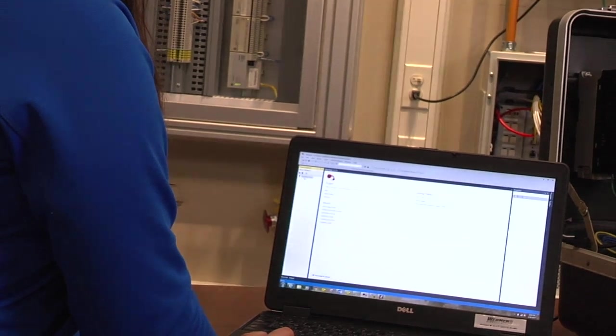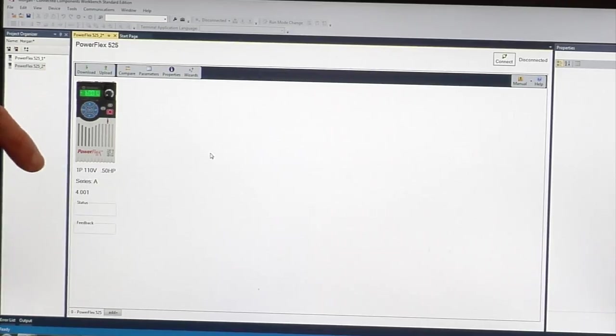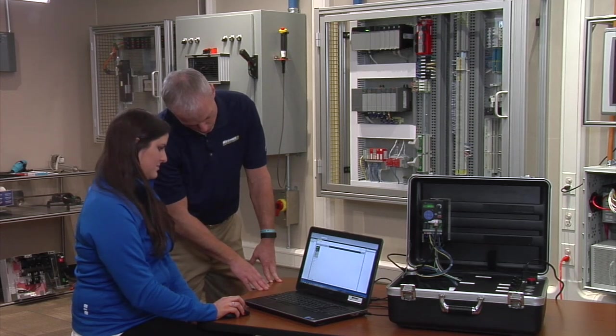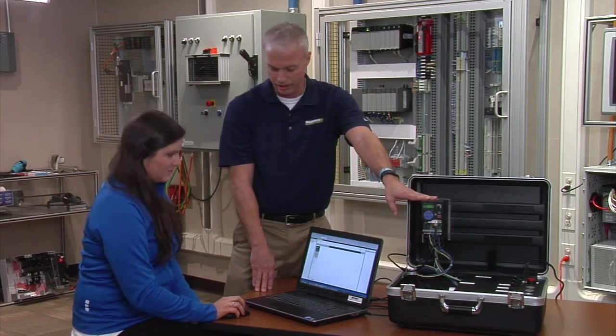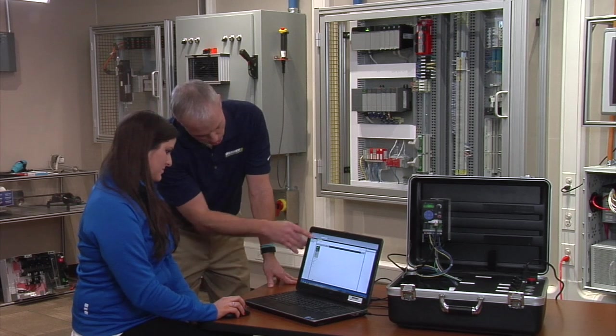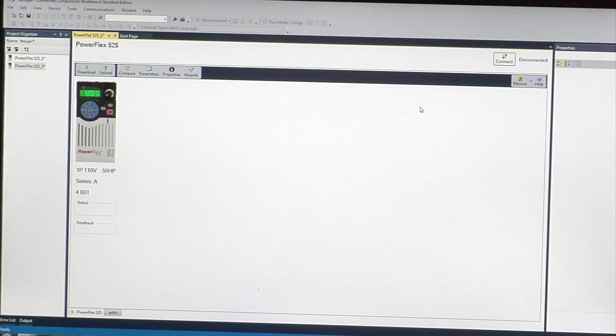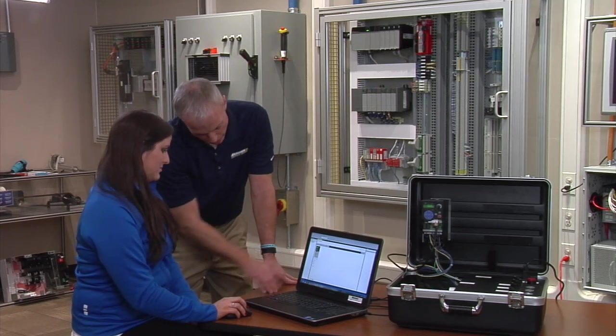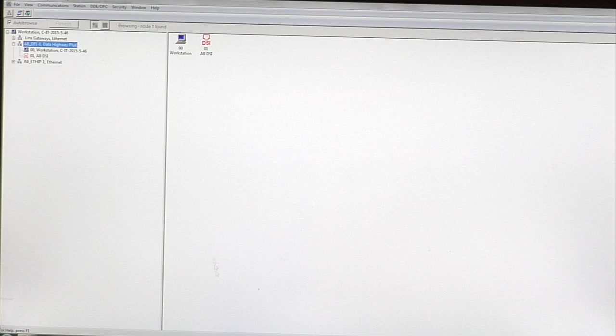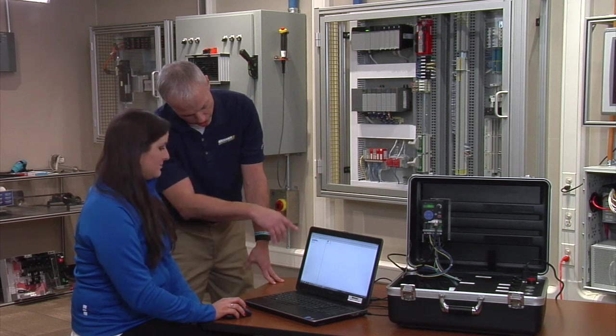If you double click on the drive, it tells you it's a 110 volt drive, half horsepower drive, and that's what this drive is right here. You need to click on the RS links and you can see there's a connection between the drive and the software right now.